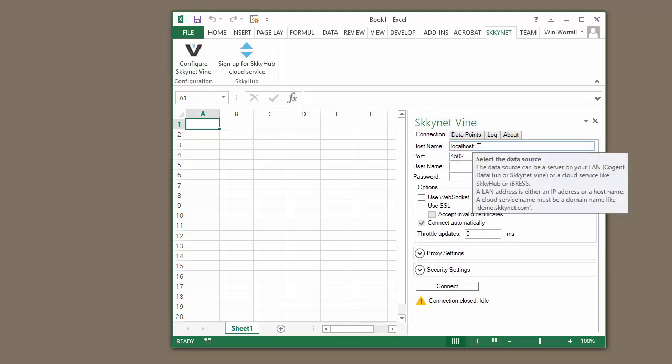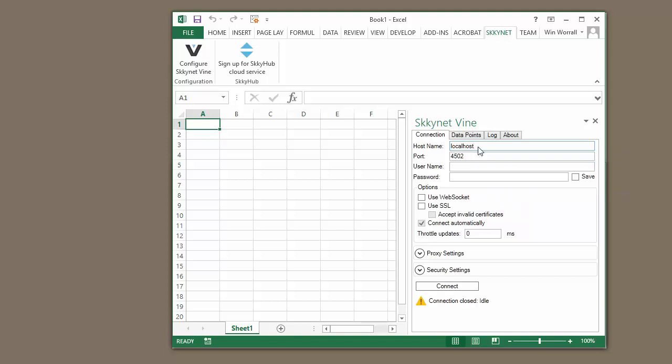So the first thing we need to do is tell it what is the host name or IP address of the computer running the Data Hub. In my case, this is a local connection, but this does work remotely as well. If we had an Excel sheet on another computer,